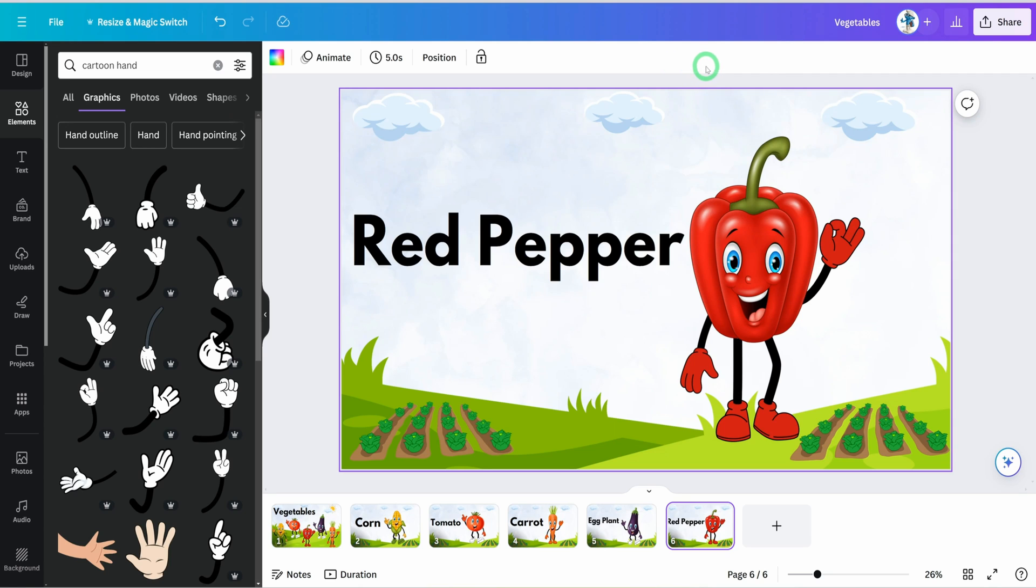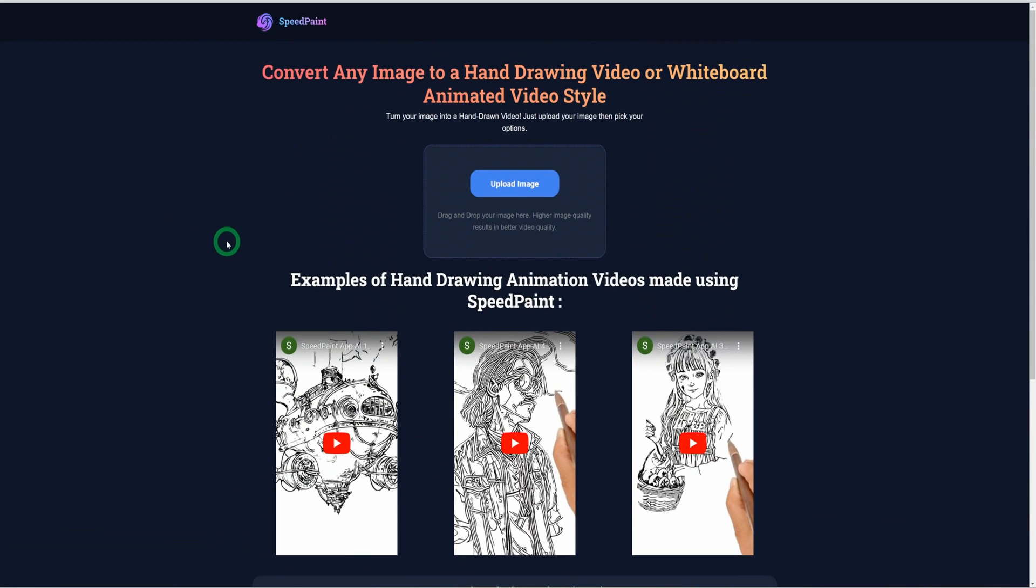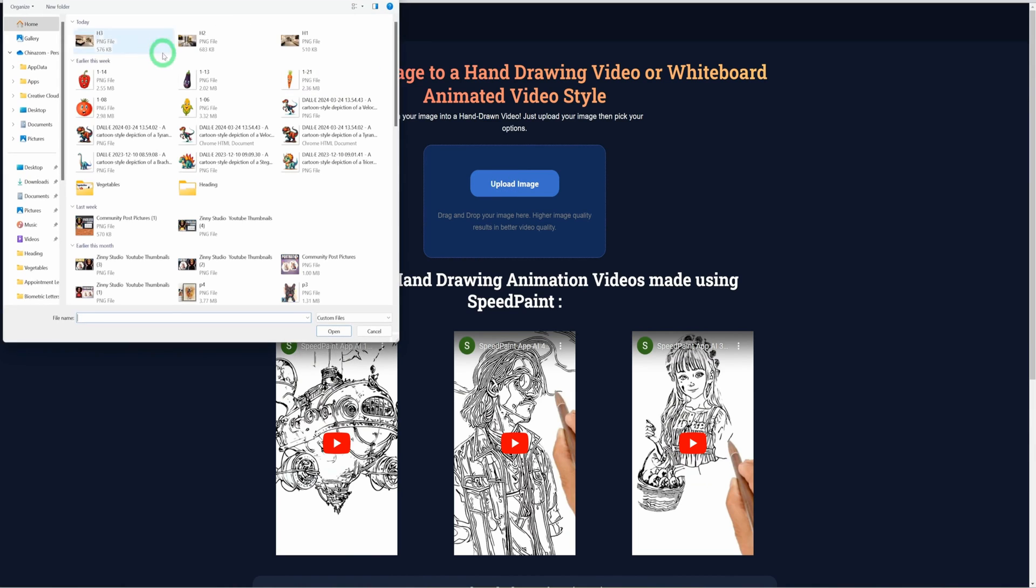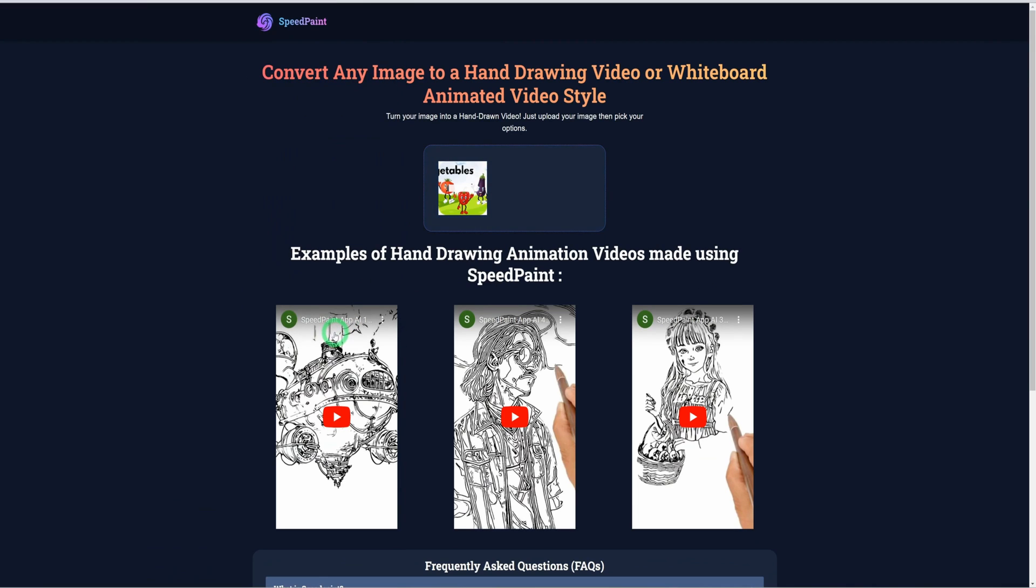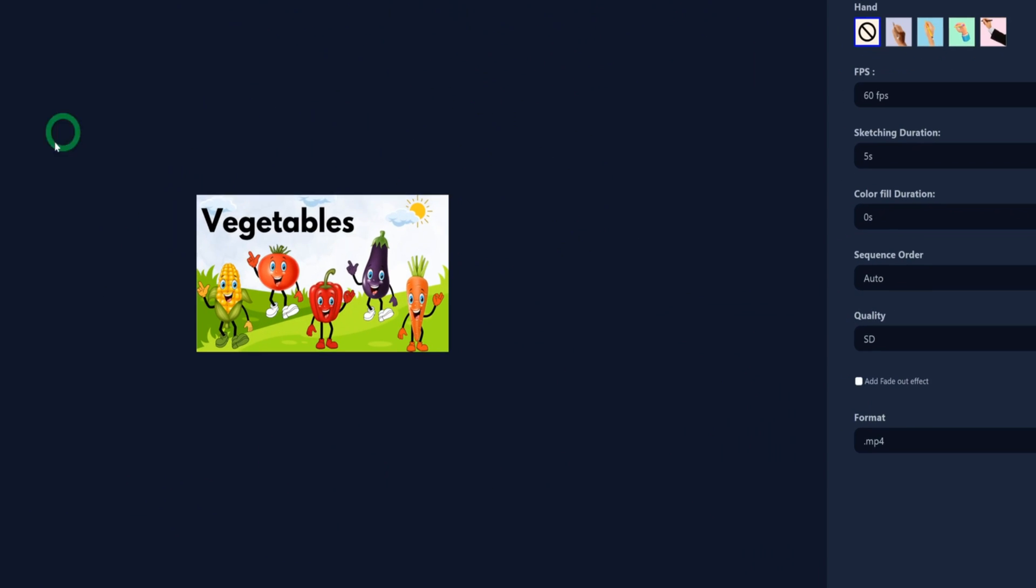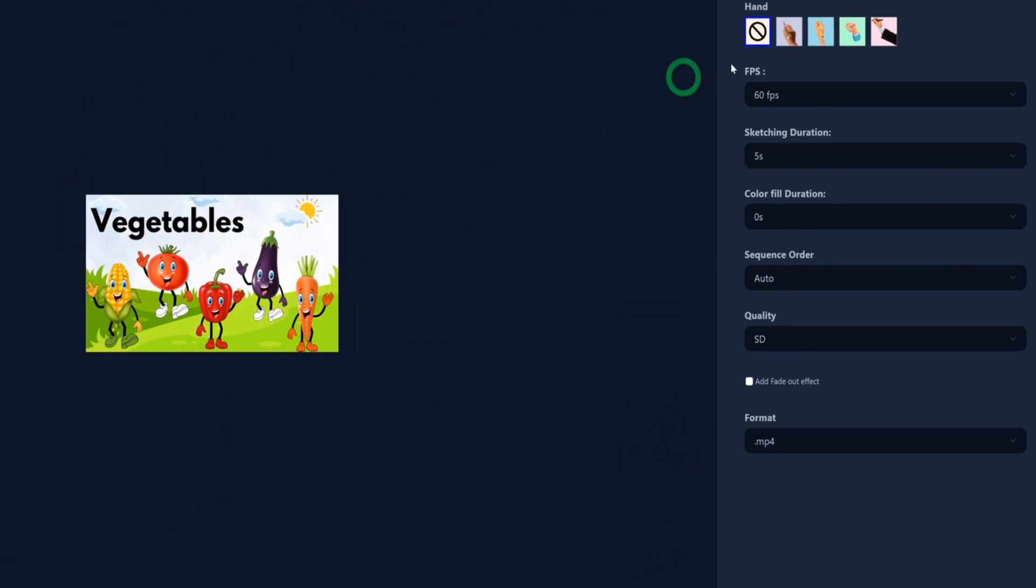Once you're done with this, just come to this particular website called SpeedPaint - speedpaint.co. Before now, SpeedPaint used to be within Canva and it was free. I'm not sure what happened and they pulled out, but you could also use it as a standalone. Come to upload image, so I'll be uploading the images I've downloaded. I'll go to the folder we have downloaded them and we'll be uploading these images one after the other. I'll show you how to animate the first one. Once you upload this, it shows up.